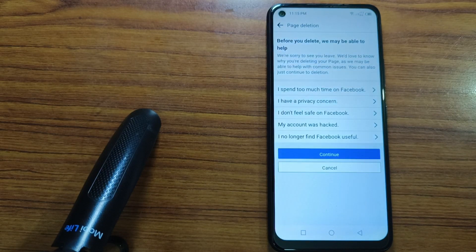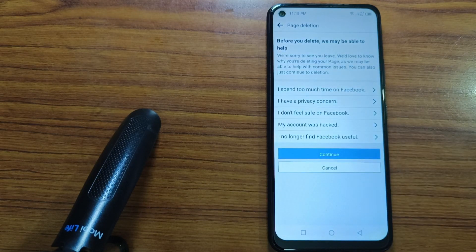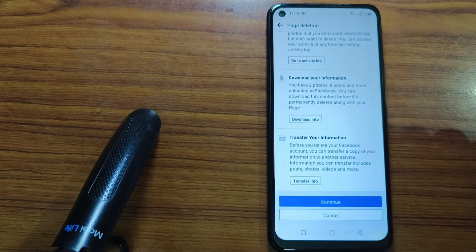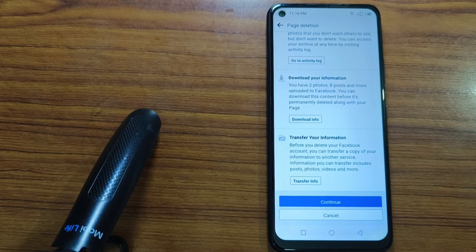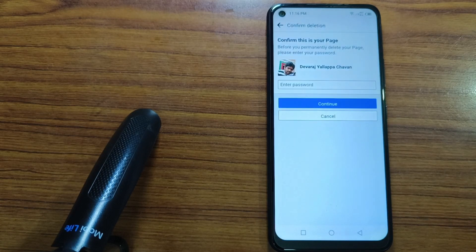Tap on Continue again, and then tap on Continue once more. You will need to enter your password.